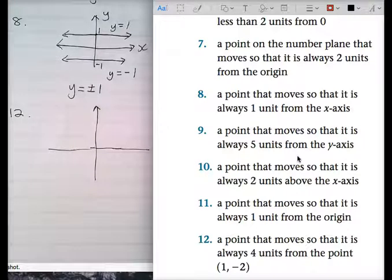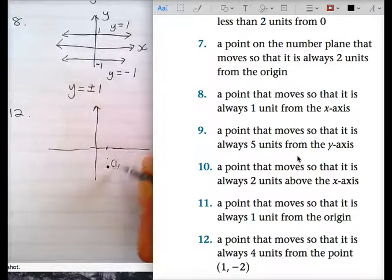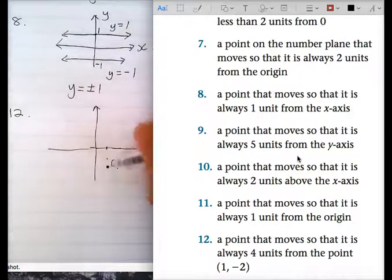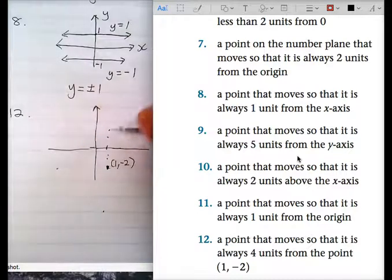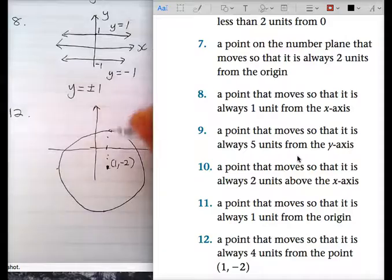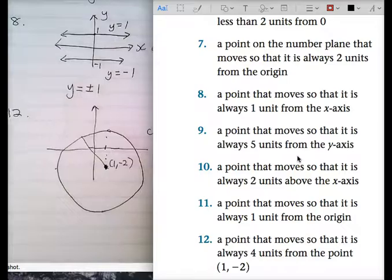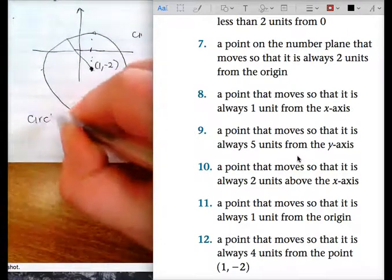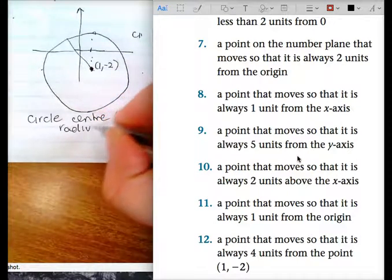A point that moves so that it is always four units from the point (1, negative 2). Here's (1, negative 2). If it's four units away — four units up, four units down, four units across. It is a circle. Circle of radius four, center (1, negative 2), radius equal to four. The general form of a circle is (x minus h) squared plus (y minus k) squared equals r squared, where r is the radius and h and k is the center.